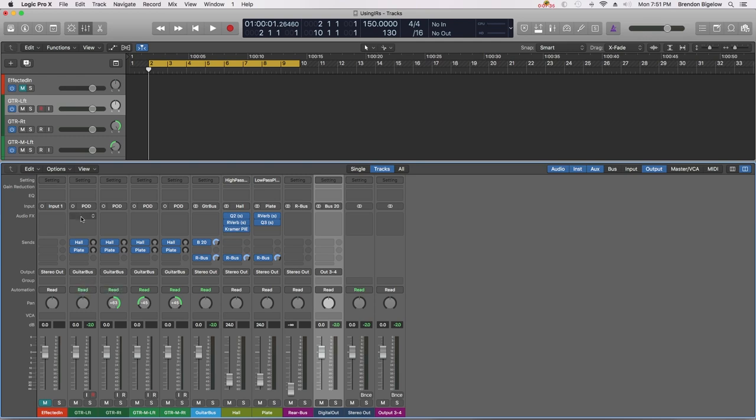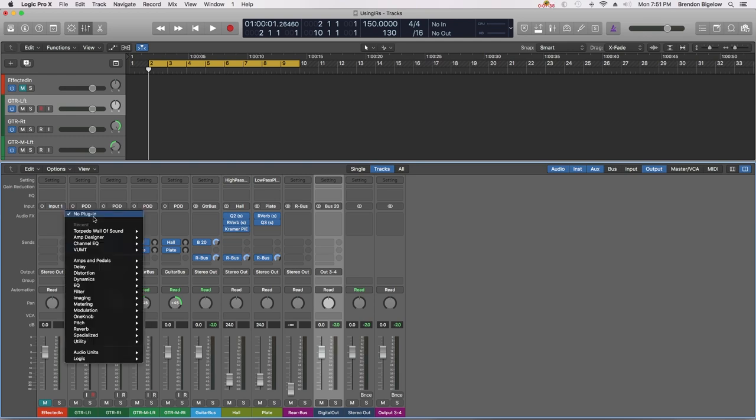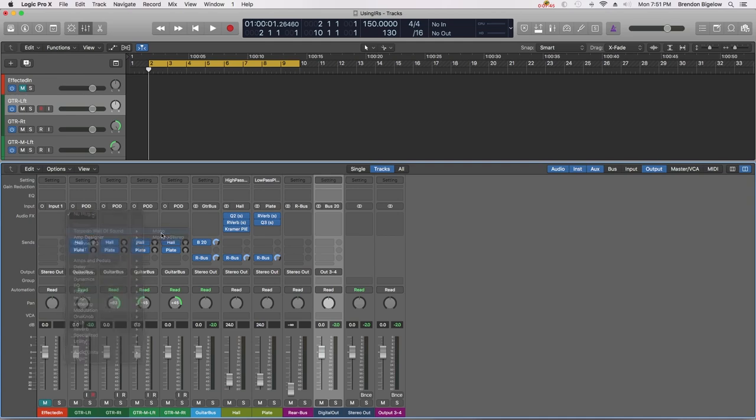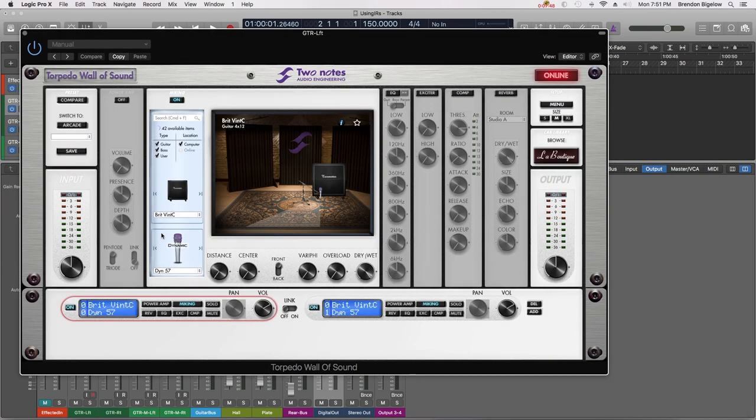Let's get started by opening up the Torpedo Wall of Sound plugin. I'm going to open this up as a mono instance and there it is.